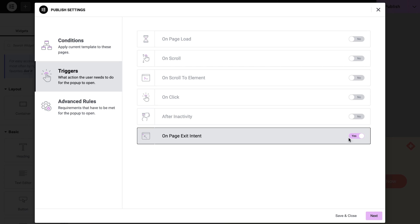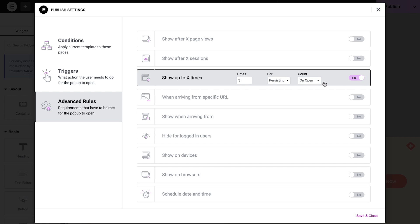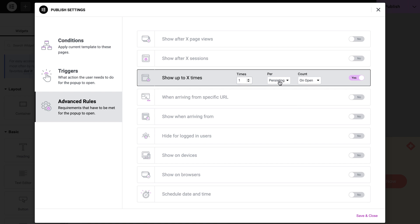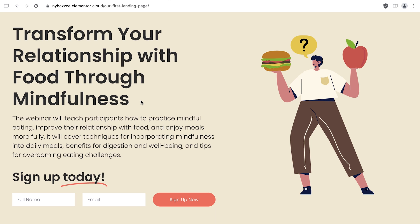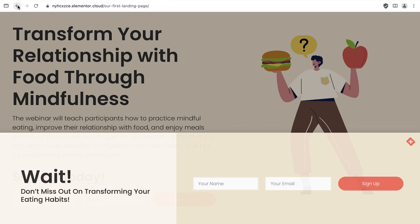Finally, under Advanced Rules, configure it to only show once per week. Looking at the live preview of our website now, if we move our cursor away from the page, we see the newly created pop-up, making for a final attempt to convince the visitor to enter their details.